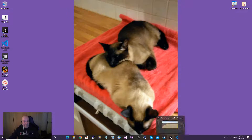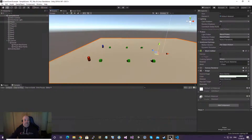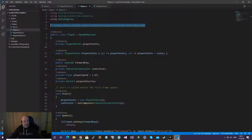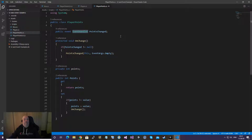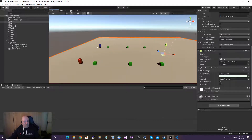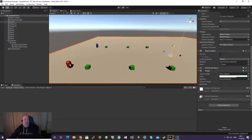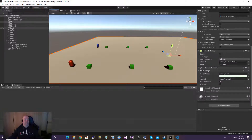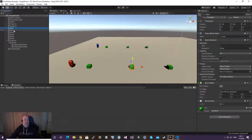Good morning everyone. This is my third video about Unity and how to make something. My idea is to tell you about how to use event handlers.